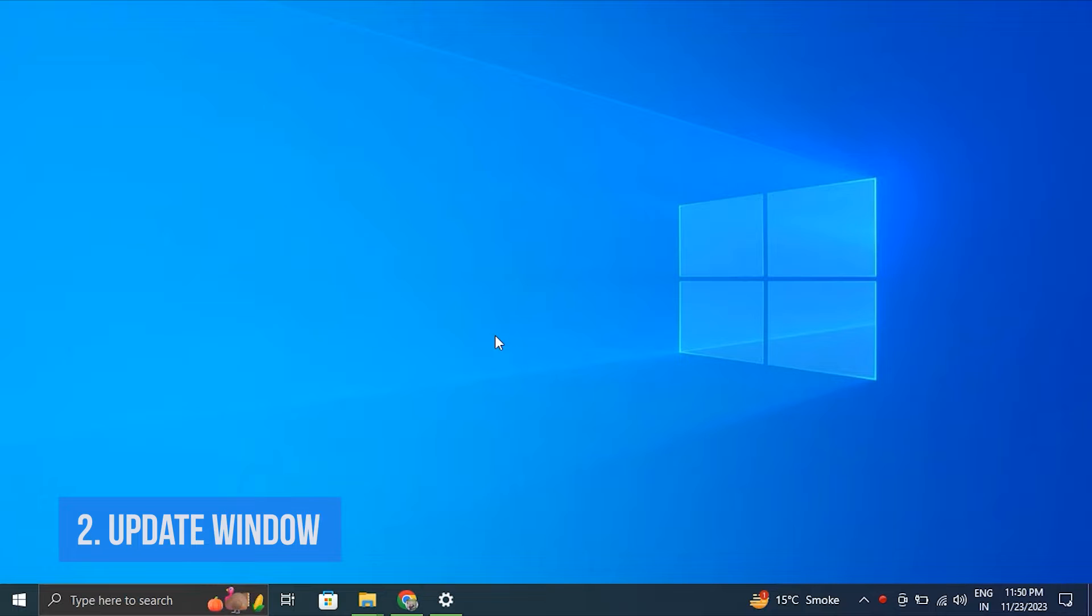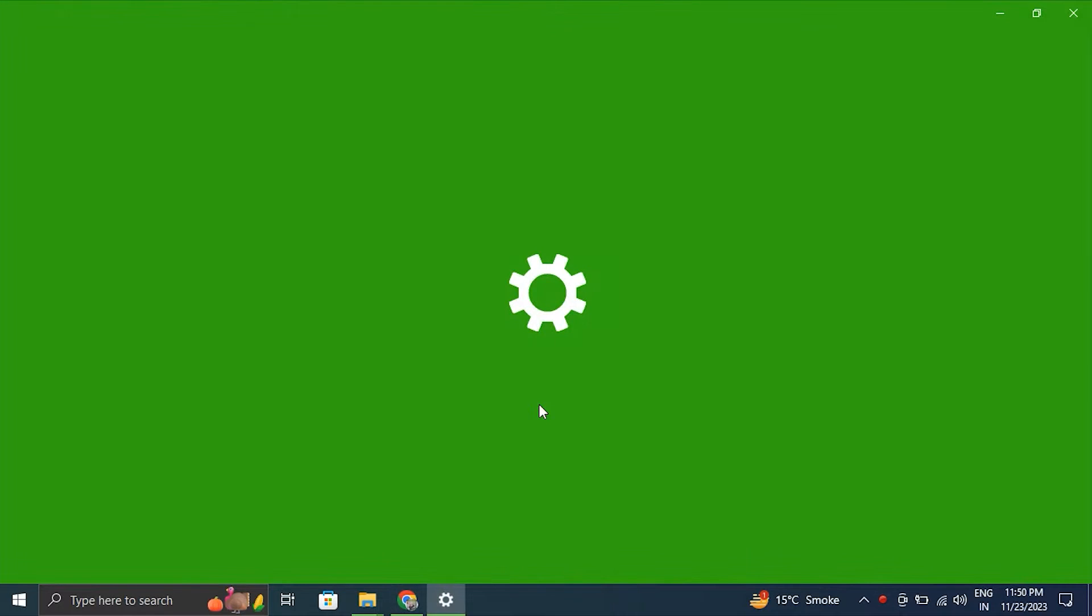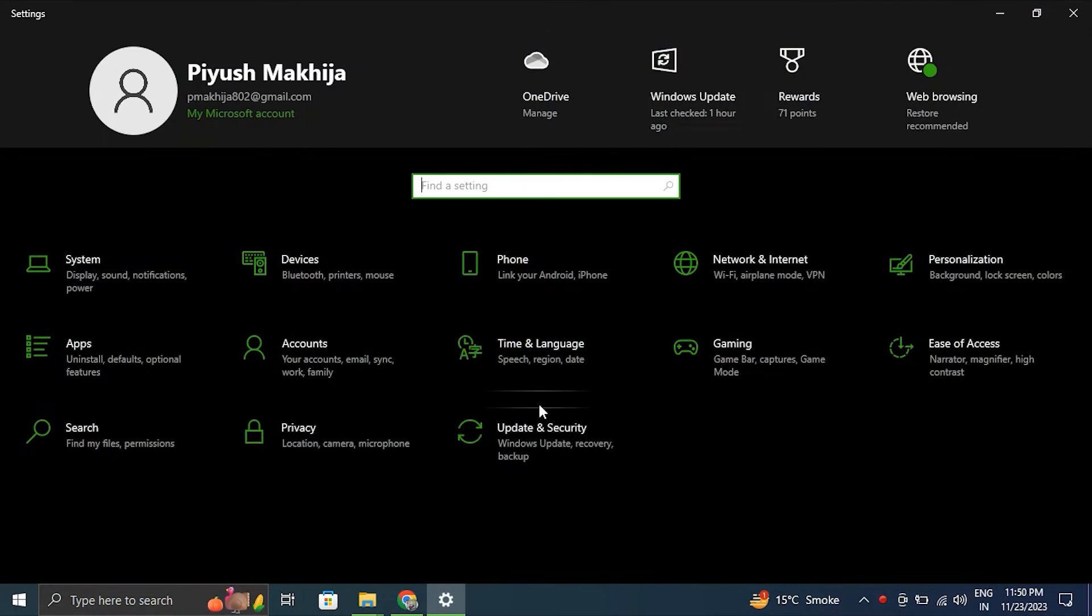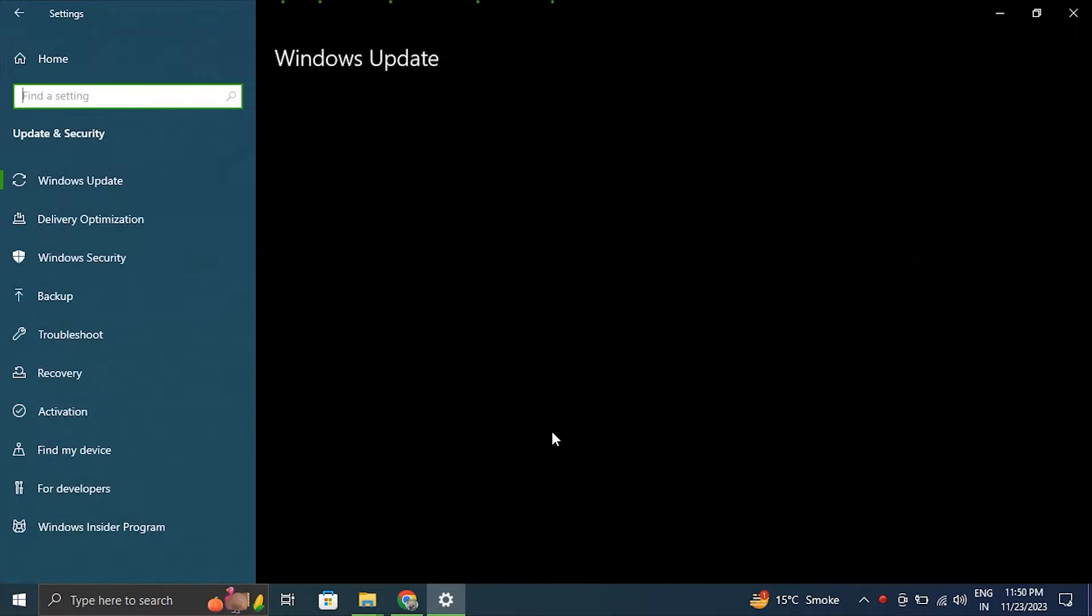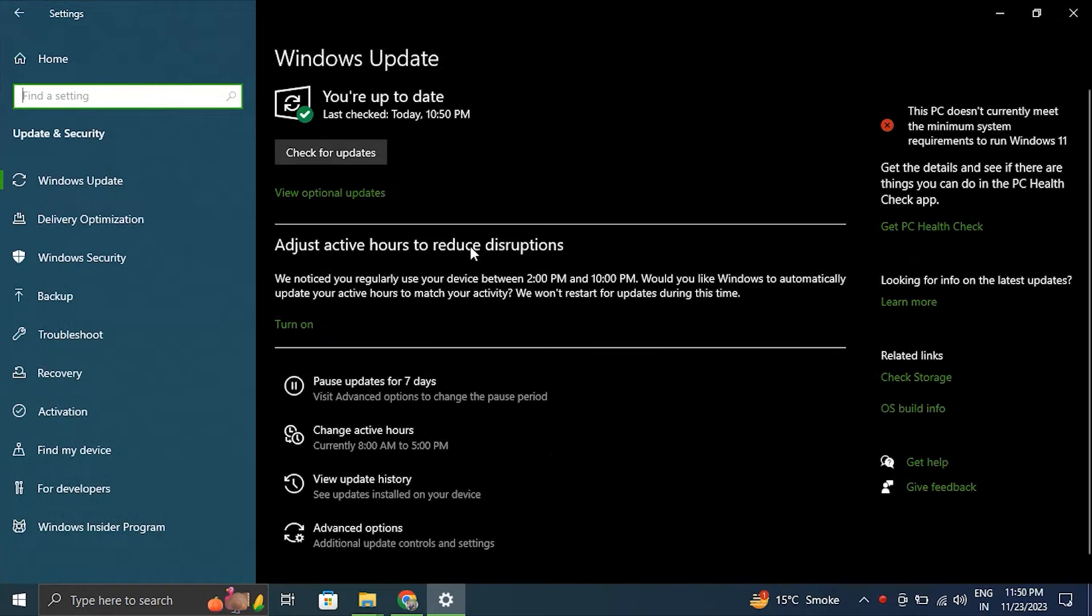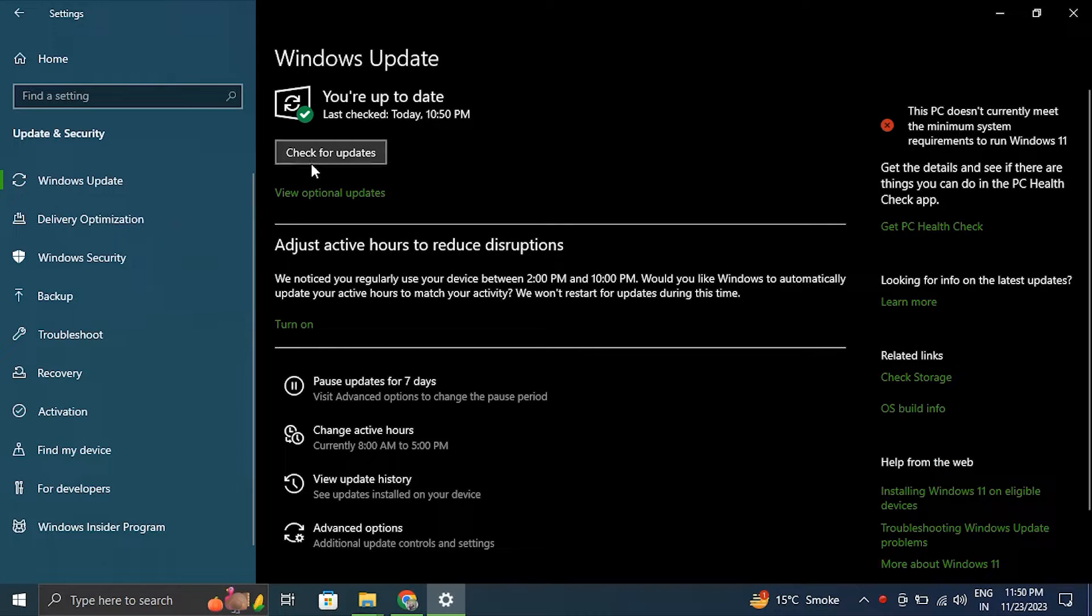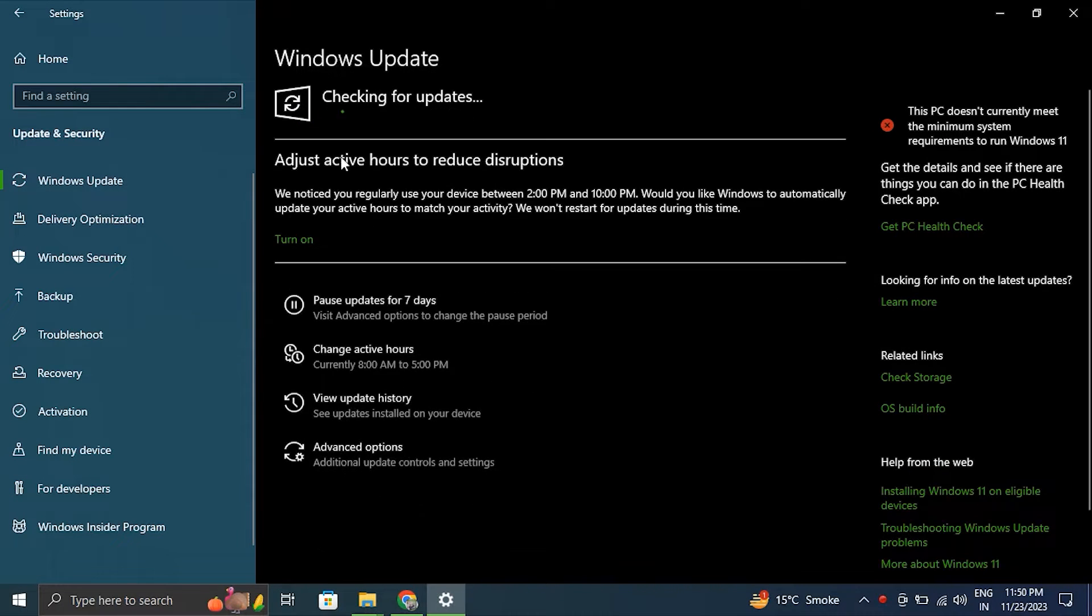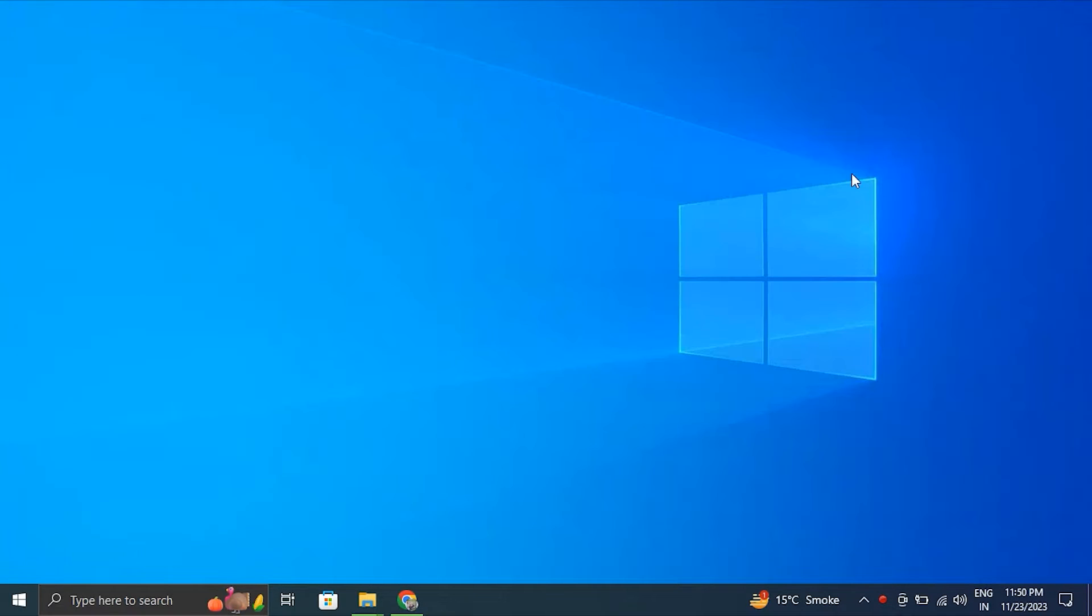Press Windows plus I key to open Windows Settings, then click on Update and Security option. In the Update and Security window, click on Windows Update, then click on Check for Updates and let Windows search for any available updates and automatically install them. After the updates are installed, simply restart the computer to apply the changes.